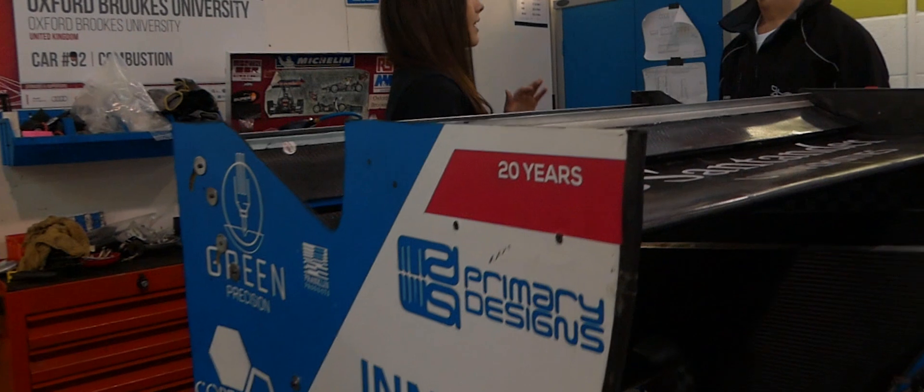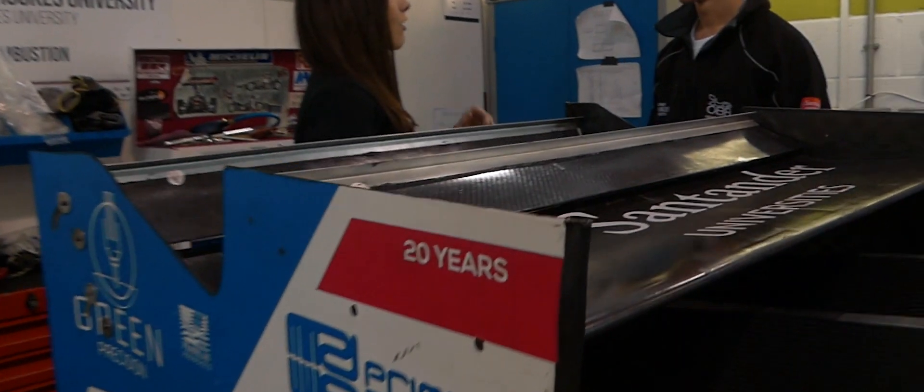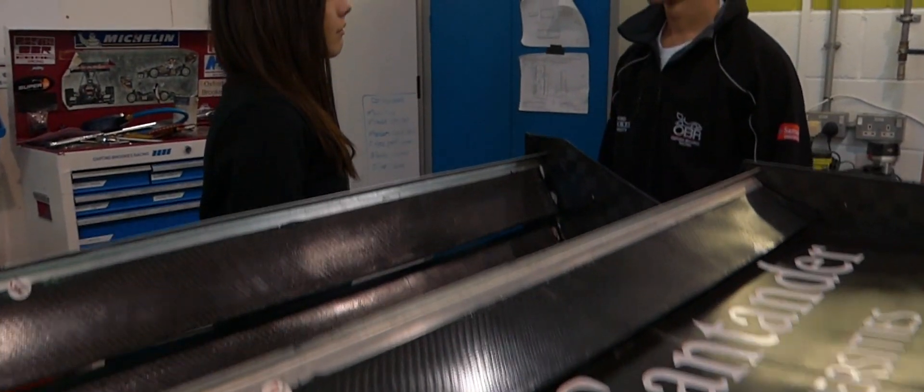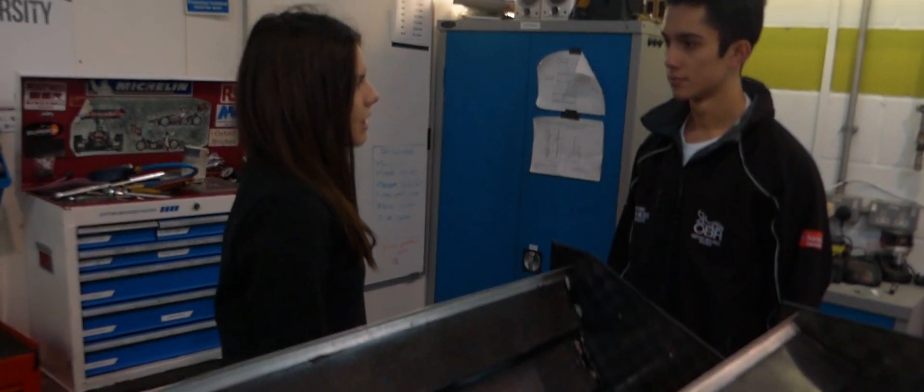While I was studying I was doing Formula Student just for that year. I started working from September in the Aerodynamics department. It was the first time I worked in a Formula Student team and I was not really sure if I was going to do it well.